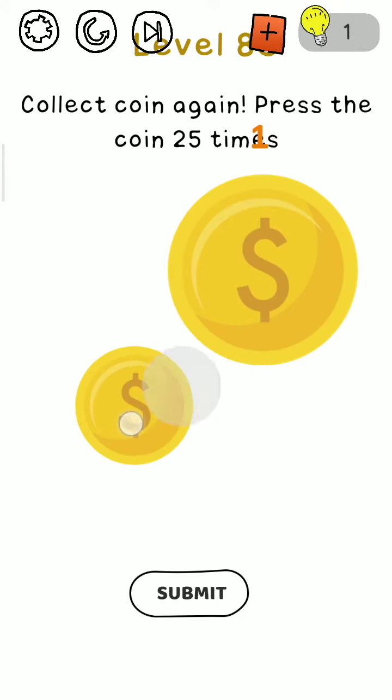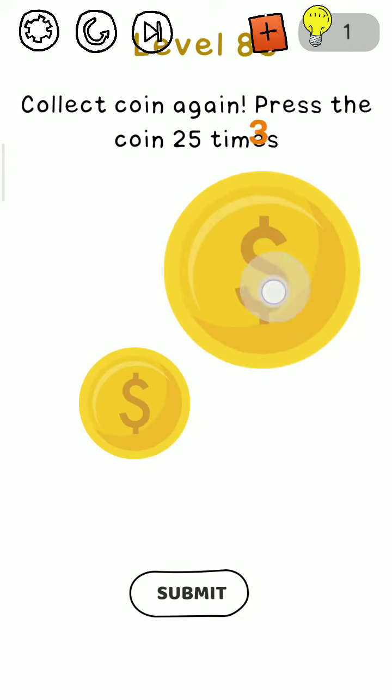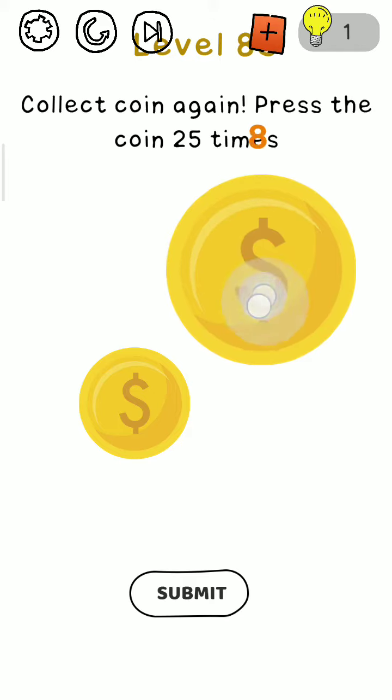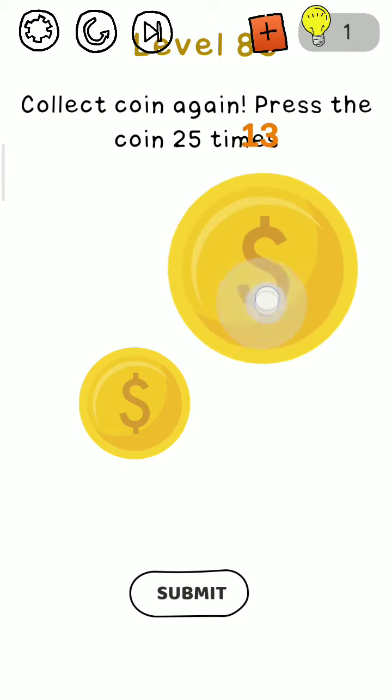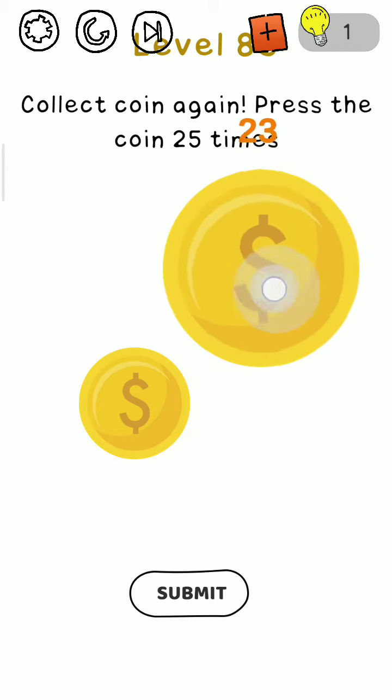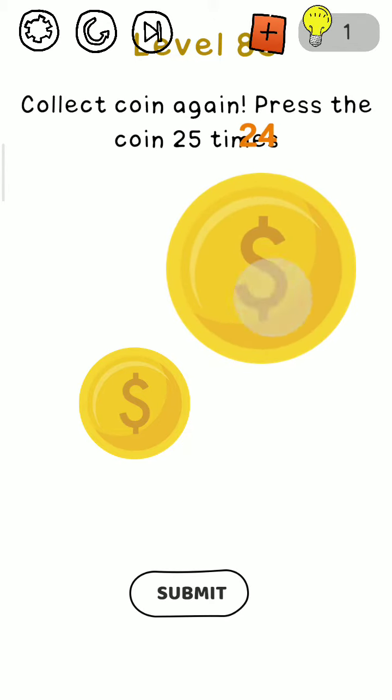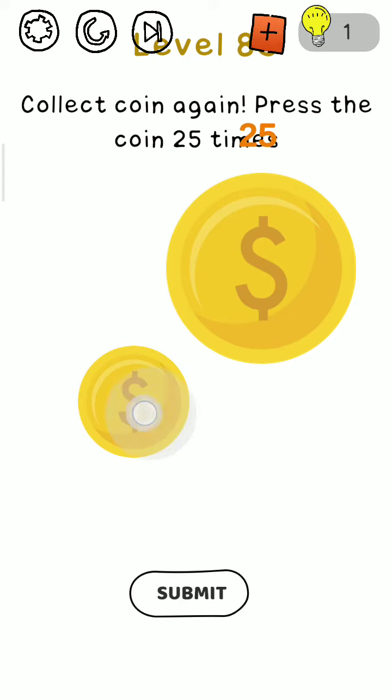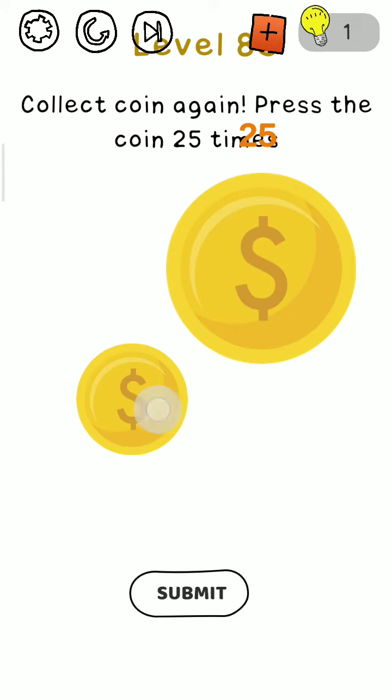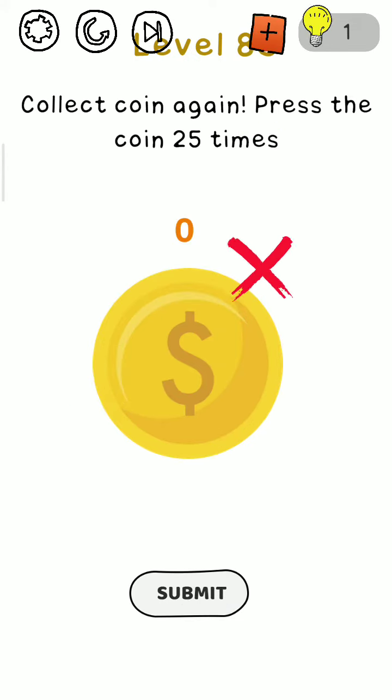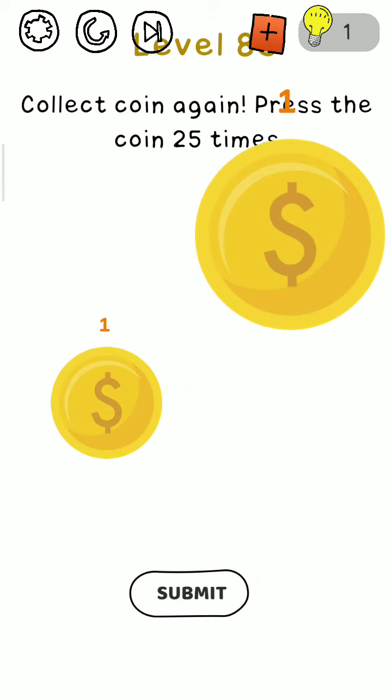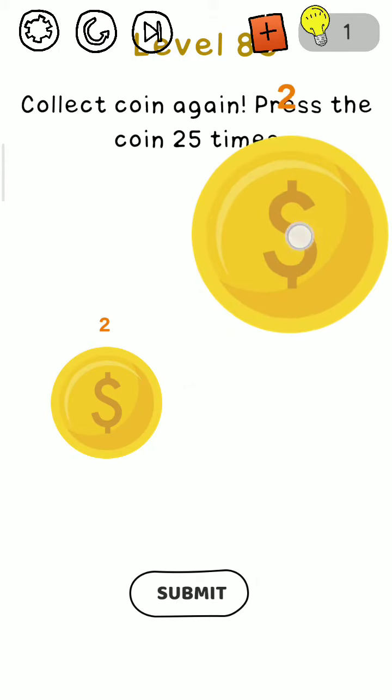First, we move this coin. We need to tap on it 25 times once again.